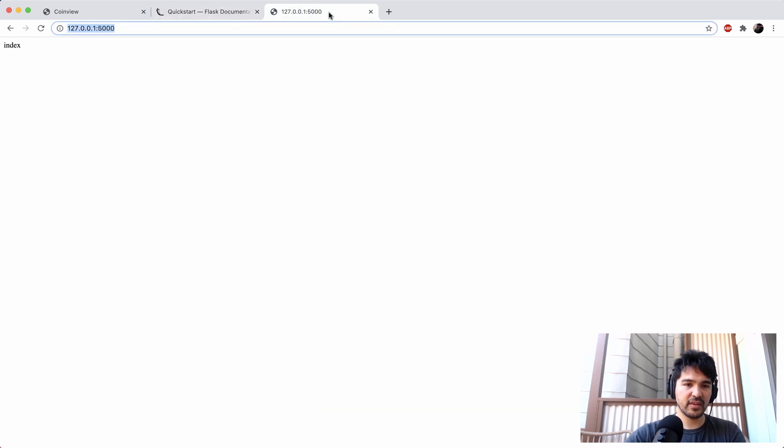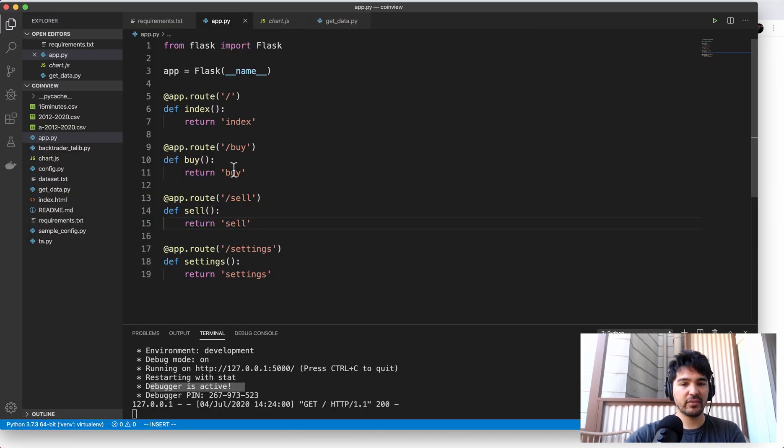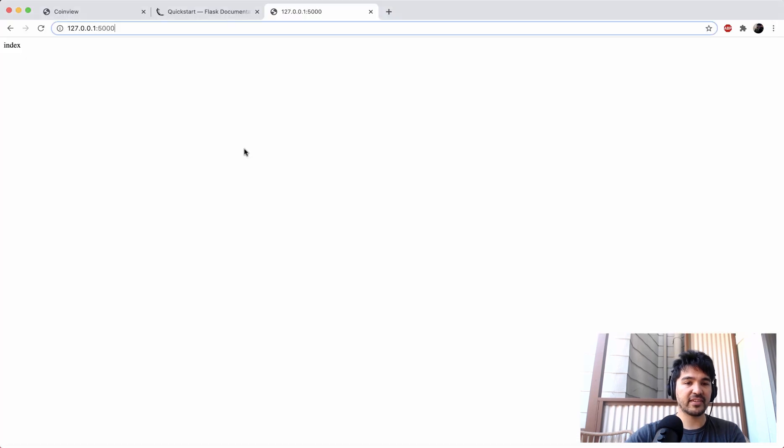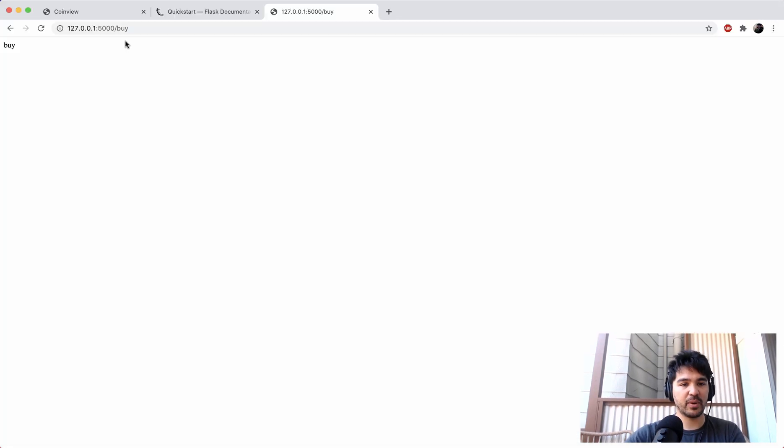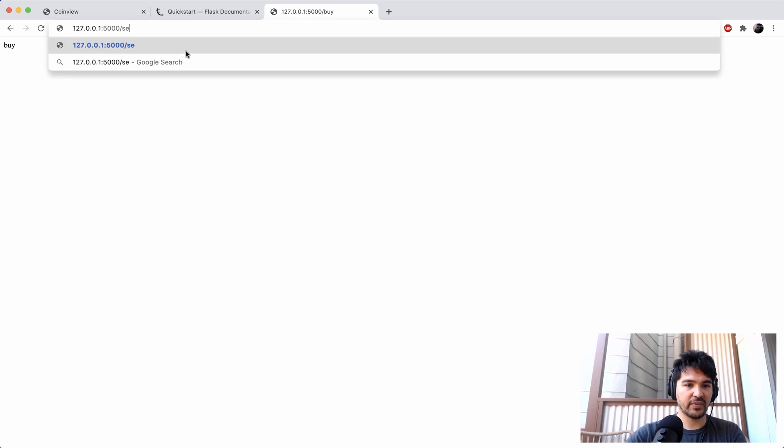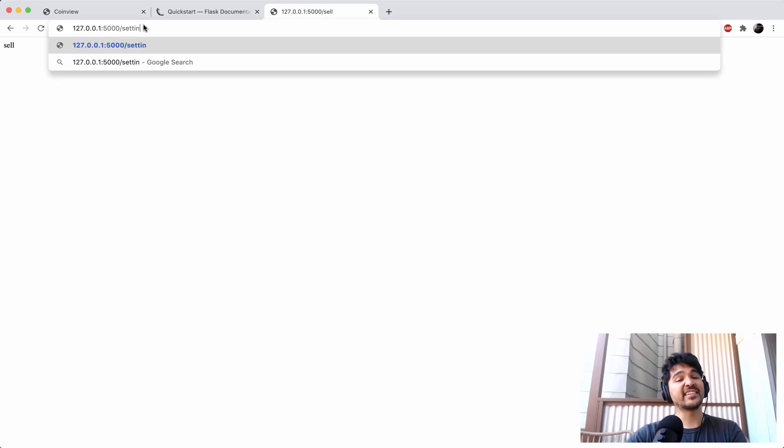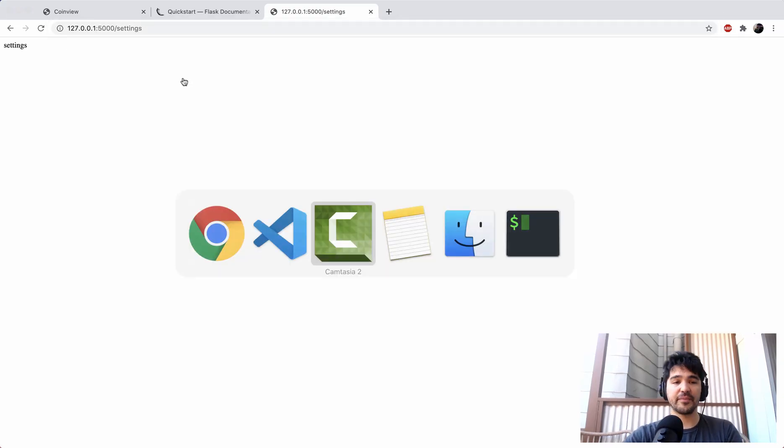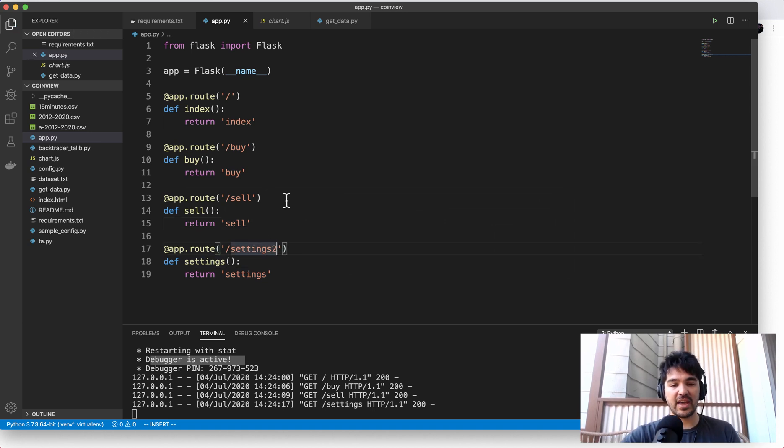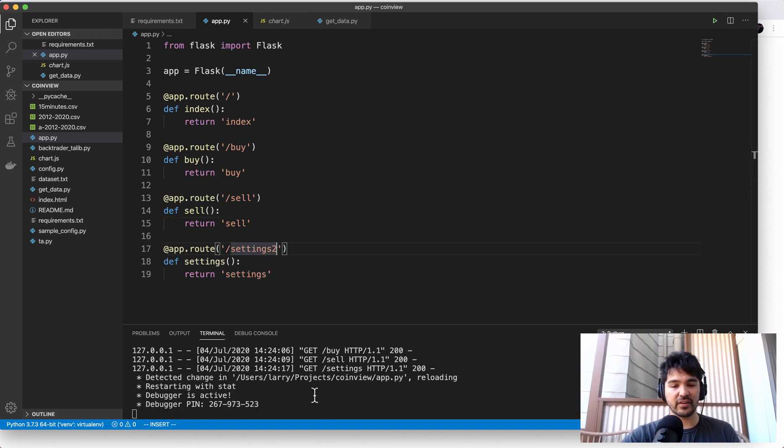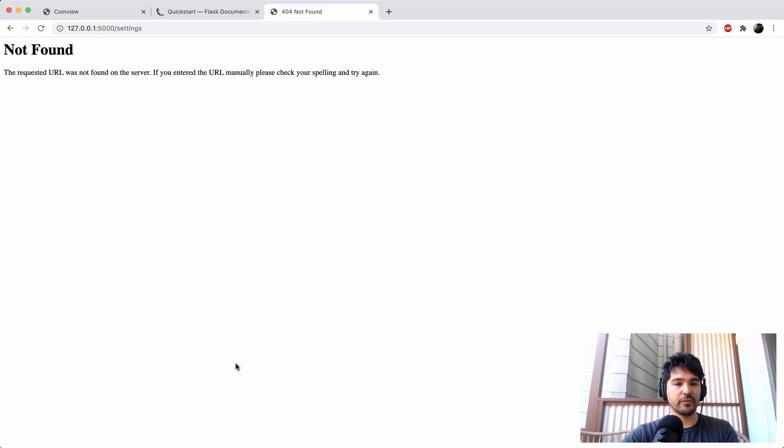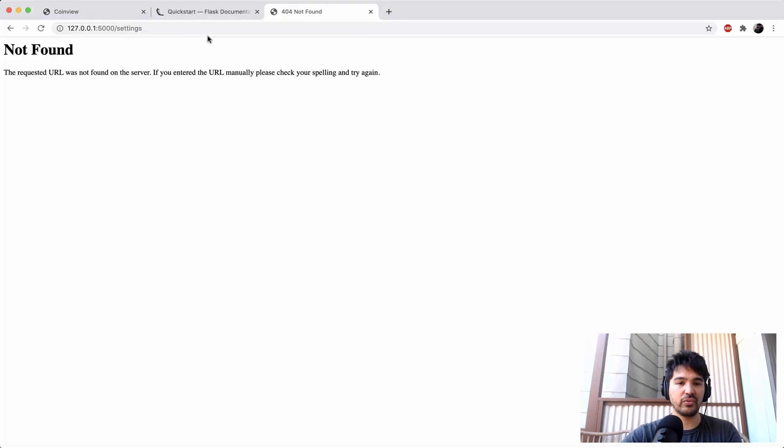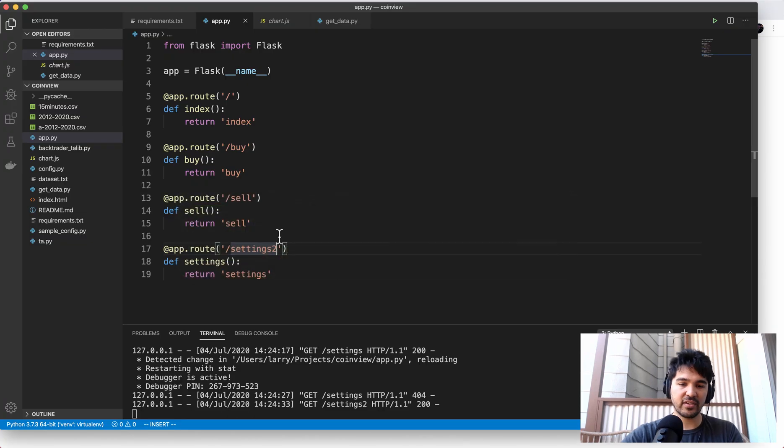And so what that means is, it will reload the application automatically. So let me show you what that means. So you see, we defined a base route, that's index, but also now we have a slash buy, so slash buy returns by, slash sell returns sell, and slash settings return settings. And so if I change this, for instance, to settings two, now, I don't have to reload the server, you see how it reloaded automatically. And so now I'll get a 404 not found when I hit settings, because I changed the route to settings two. But if I go to settings two, I automatically see it. So I'll change that back, I just want to show you how that reloads automatically.